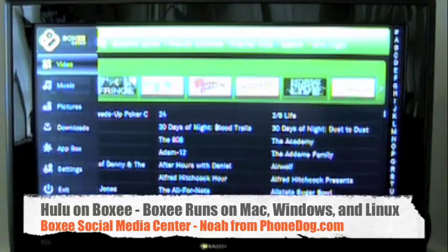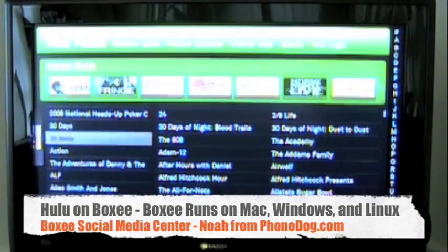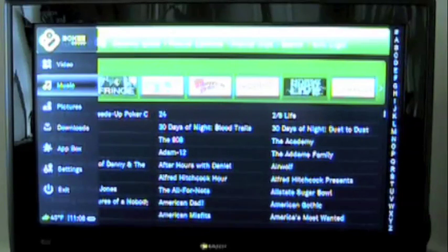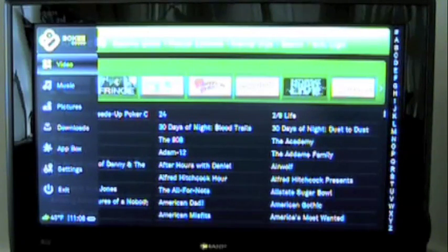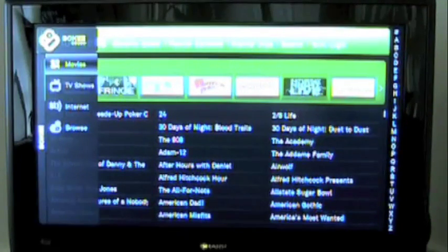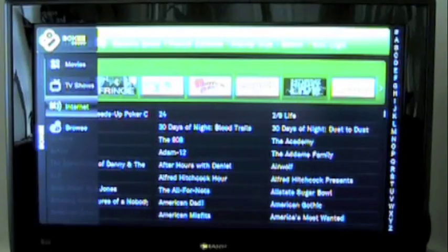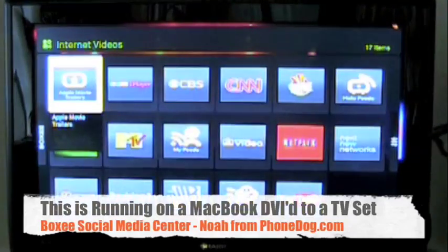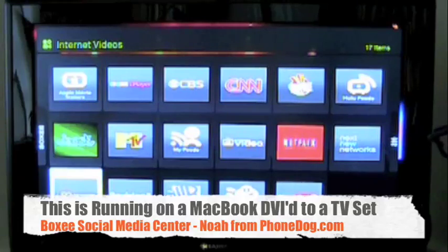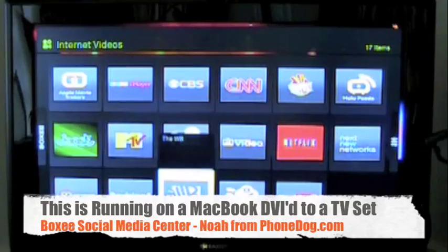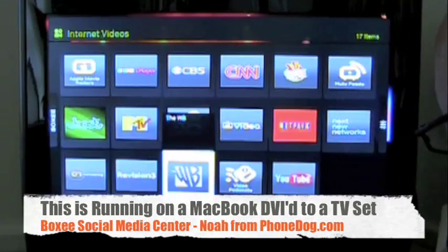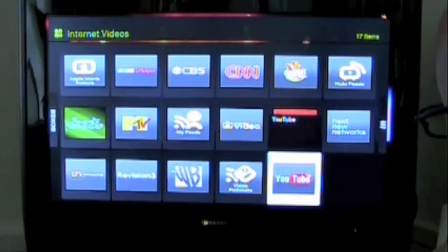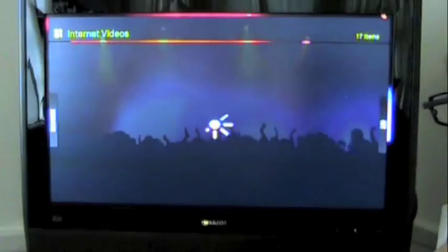We'll go back to the Boxee menu here. We'll do one more off the video. We'll go to internet and let's go to YouTube and see how the YouTube interface is.